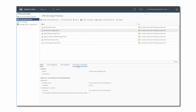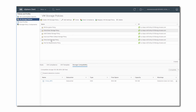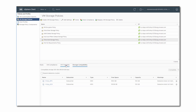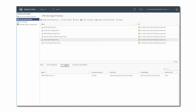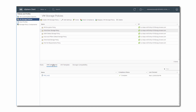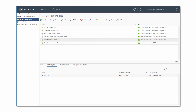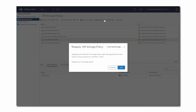The Storage Compatibility tab lists datastores compatible with the policy. The VM Template tab shows the templates that use the policy. On the VM Compliance tab, we can list the VMs that are associated with the storage policy and monitor their compliance status. If we see that the compliance status changes, we can remediate this by clicking the Reapply VM Storage Policy icon.